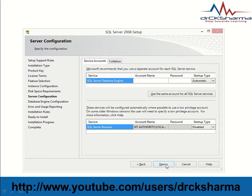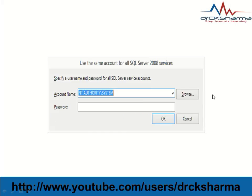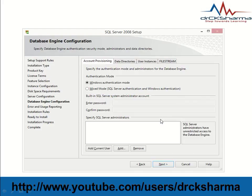Click Next again. In this step, click on 'Use same account for all SQL Server services' button. The account dialog box will be displayed. Here you can select NT Authority System and leave the password blank, then click OK.